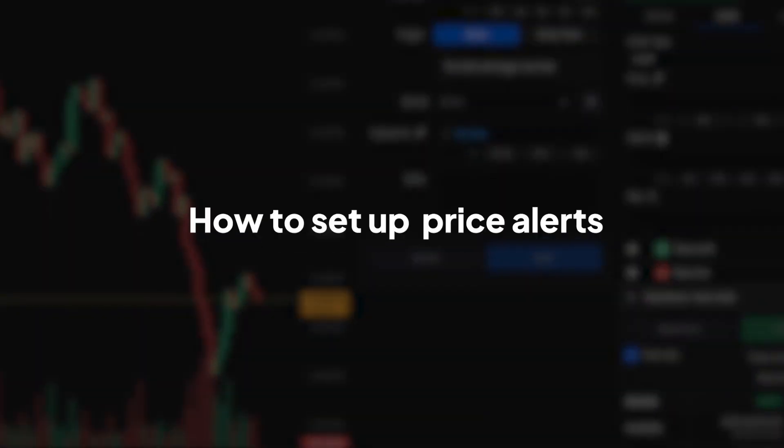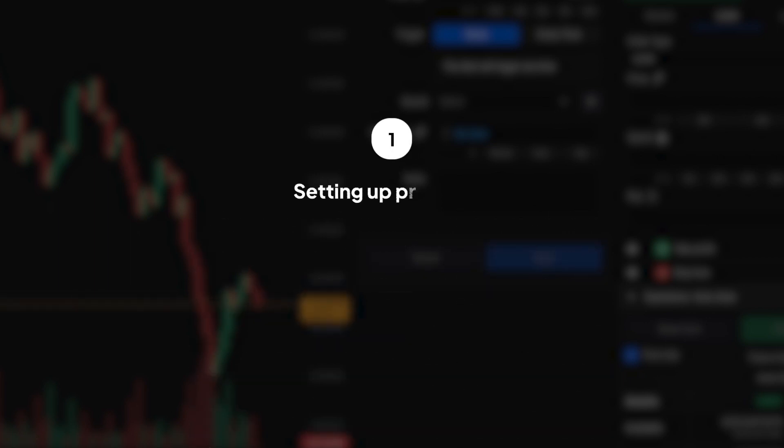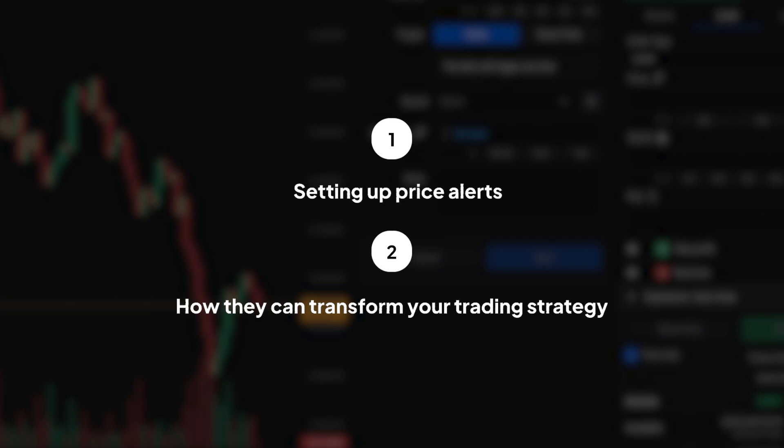This feature is not just about staying informed, it's about maximizing your time and spotting opportunities across multiple markets. In this video, we'll walk you through setting up price alerts and how they can transform your trading strategy.